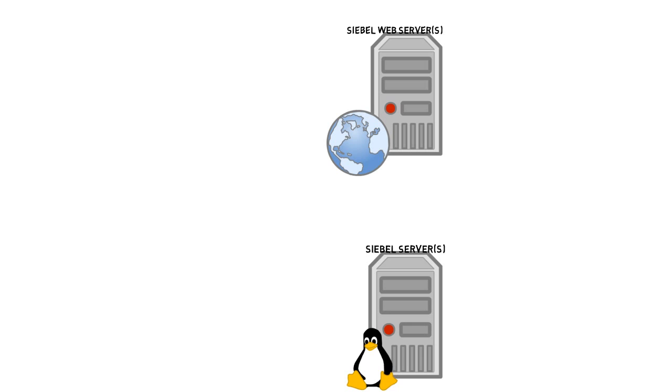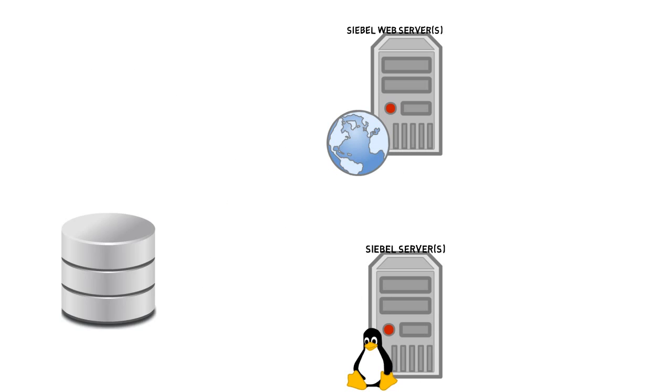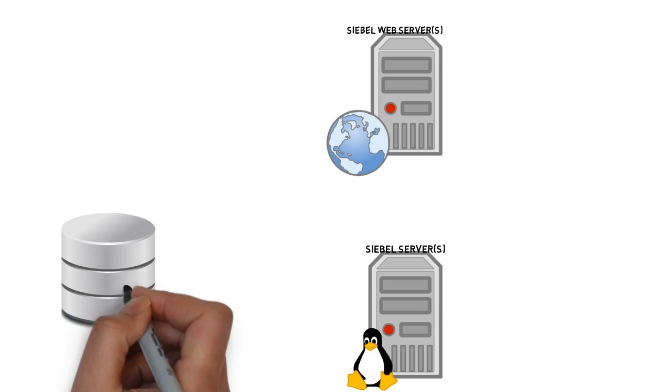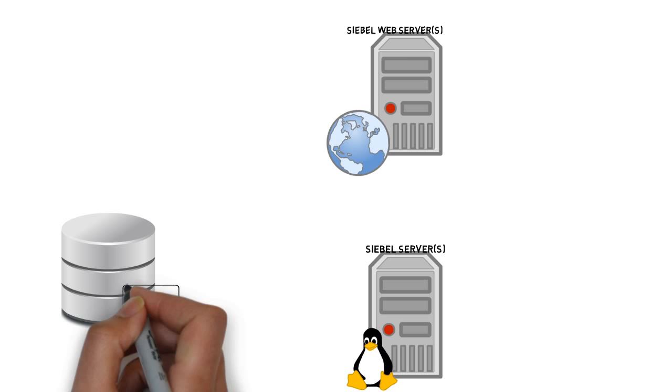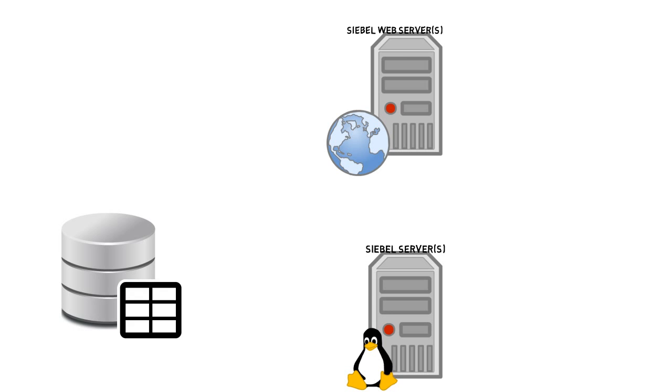And there's still a database. But there are some new tables. There we go.